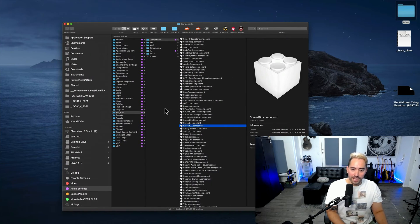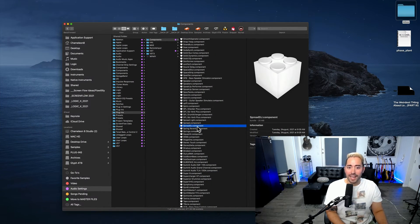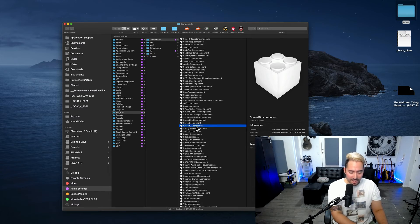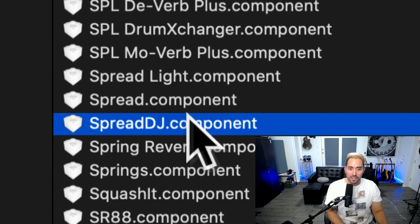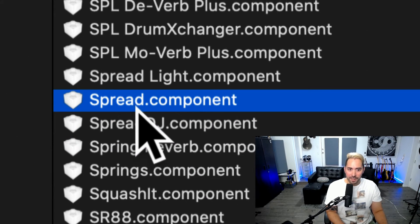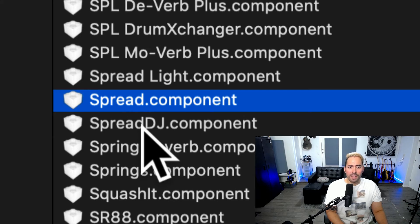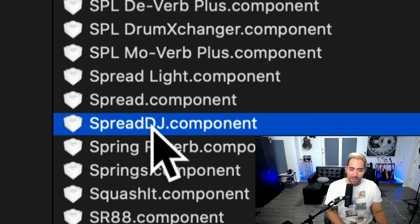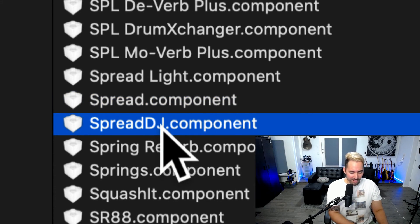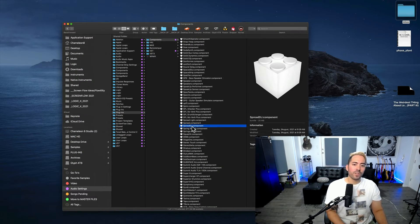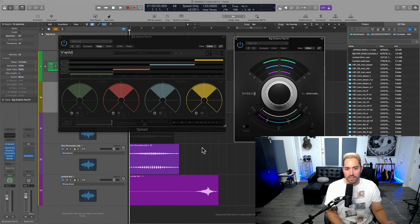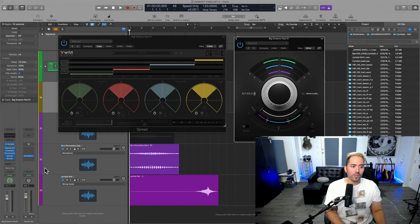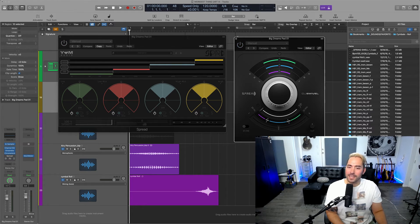So one fix for that is to simply go into the AU component folder and to change the name of one of them. So you can see this one's called Spread by Yum Audio. And this one's called Spread. And I literally typed in the words DJ. And that was enough to be able to differentiate it within the system so that I could use both of these plugins within my sessions.